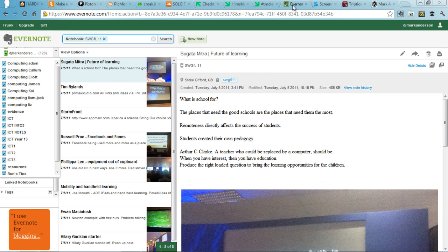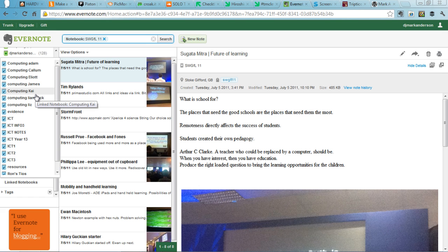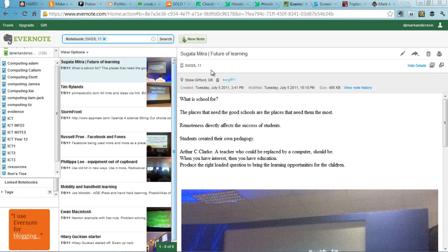Evernote is a really powerful note-taking tool, which is good for you as a teacher for sharing things with your students, but if your students use it too, you can get them to share their notebooks with you as well.